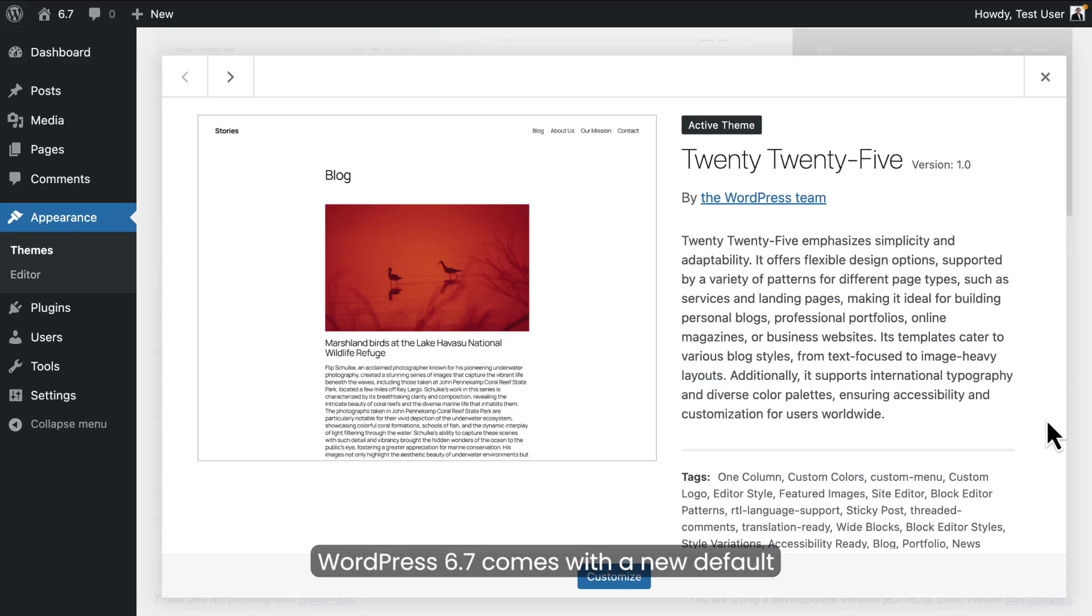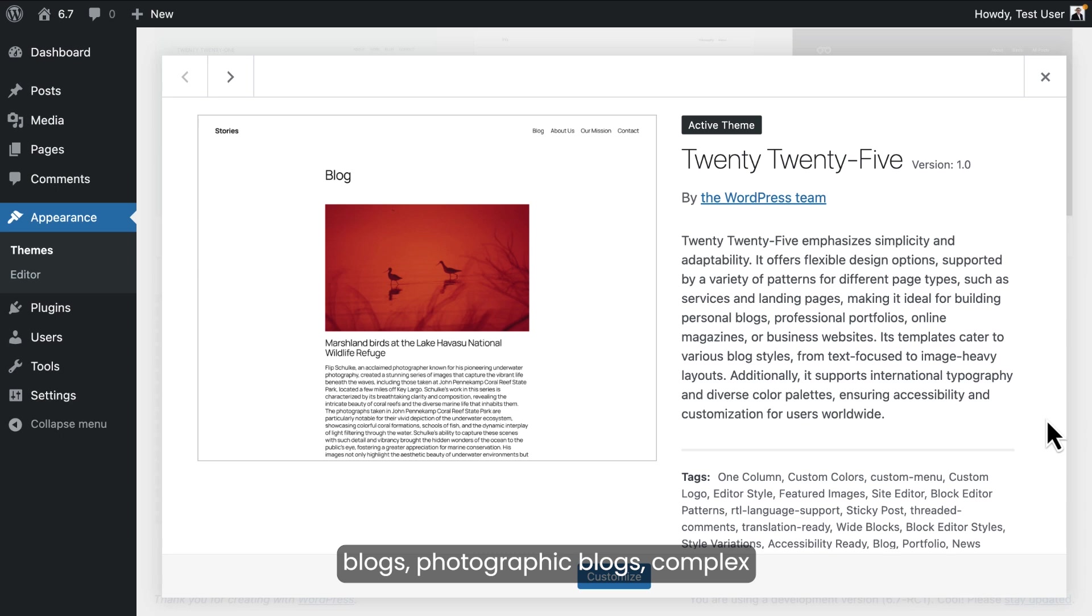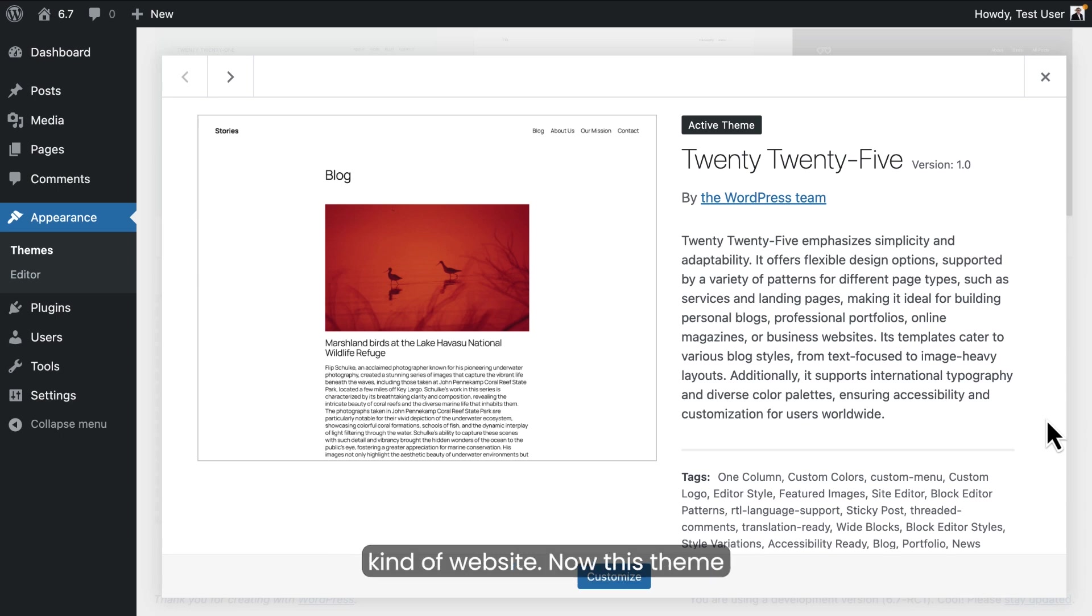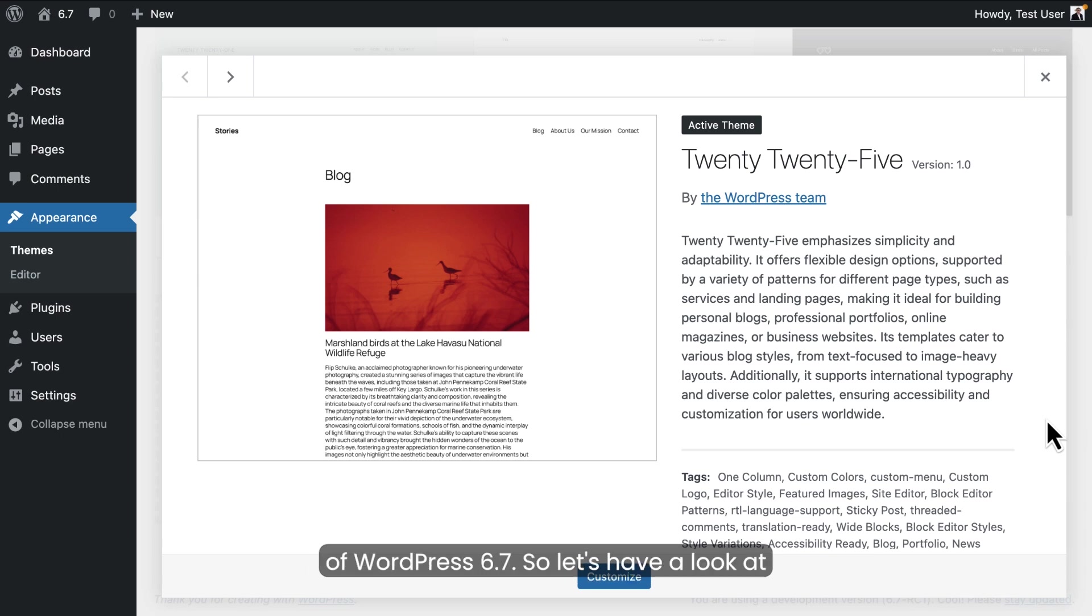WordPress 6.7 comes with a new default theme. It's 2025 and it's ideal for all kinds of blogging, personal blogs, photographic blogs, complex blogs, but as always, it's good for any kind of website. Now, this theme is designed to show off the new features of WordPress 6.7. So let's have a look at some of those.